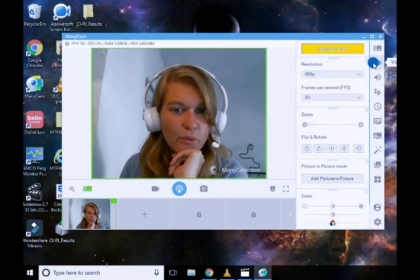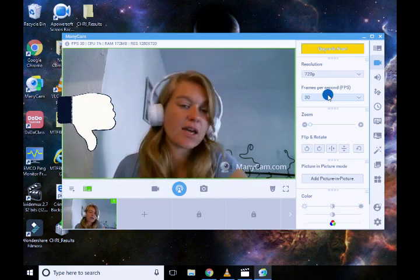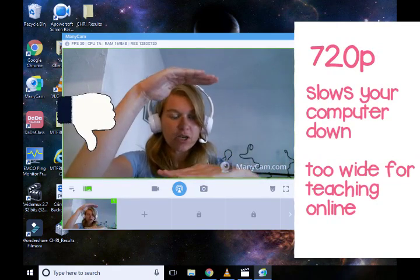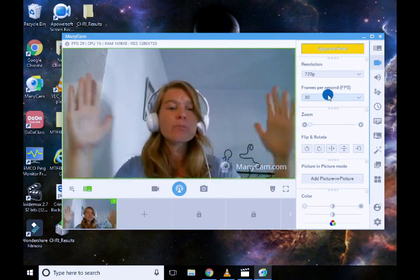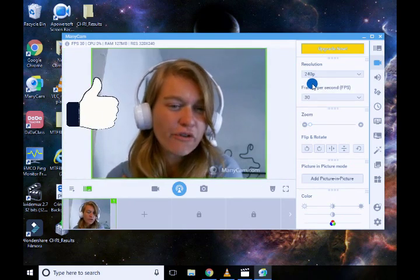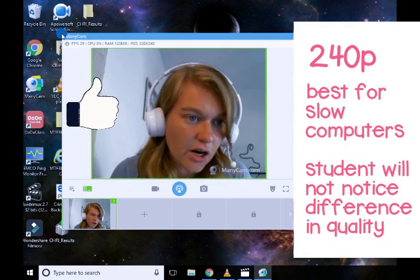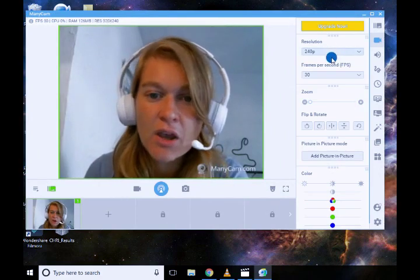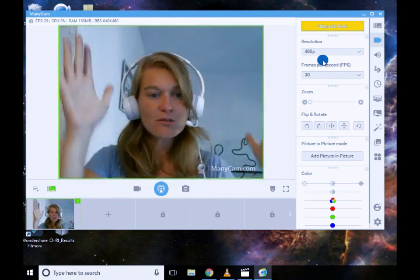One thing you might find when you first open it is that you're on a very high resolution and your screen will be quite wide. That's completely unnecessary when you're teaching online, because most of the time your screen is actually going to be at a 4:3 ratio, and 16:9 is much bigger — that's better for YouTube videos. For teaching online we want more of a square, so you can go down to 240p. If your computer is running slowly in any way, drop down the resolution. For the sake of this video I'll use 480p so you can see me clearly. So now you're in more of a square box.